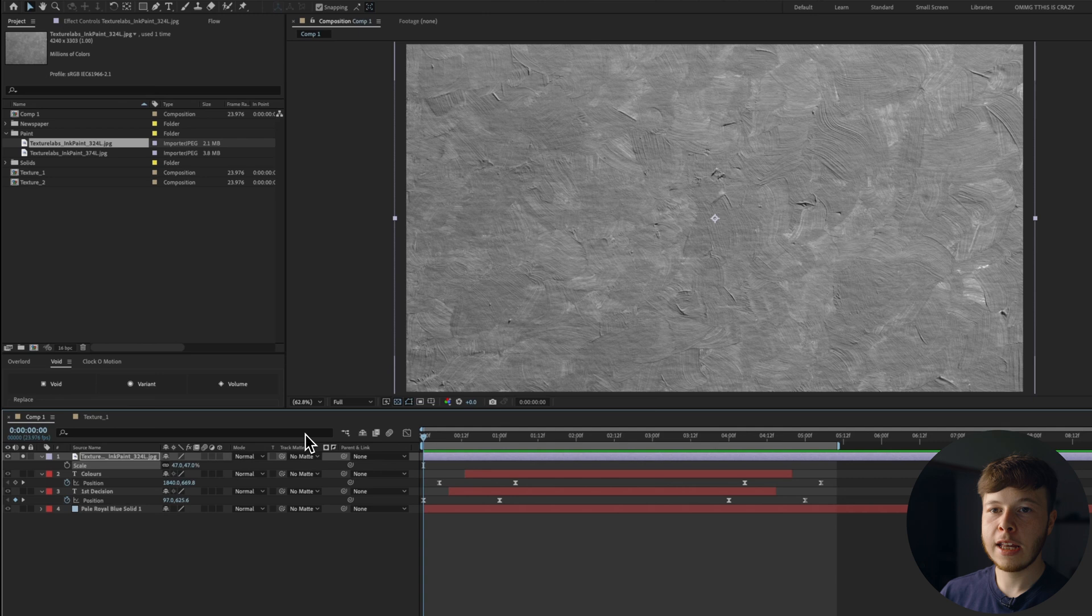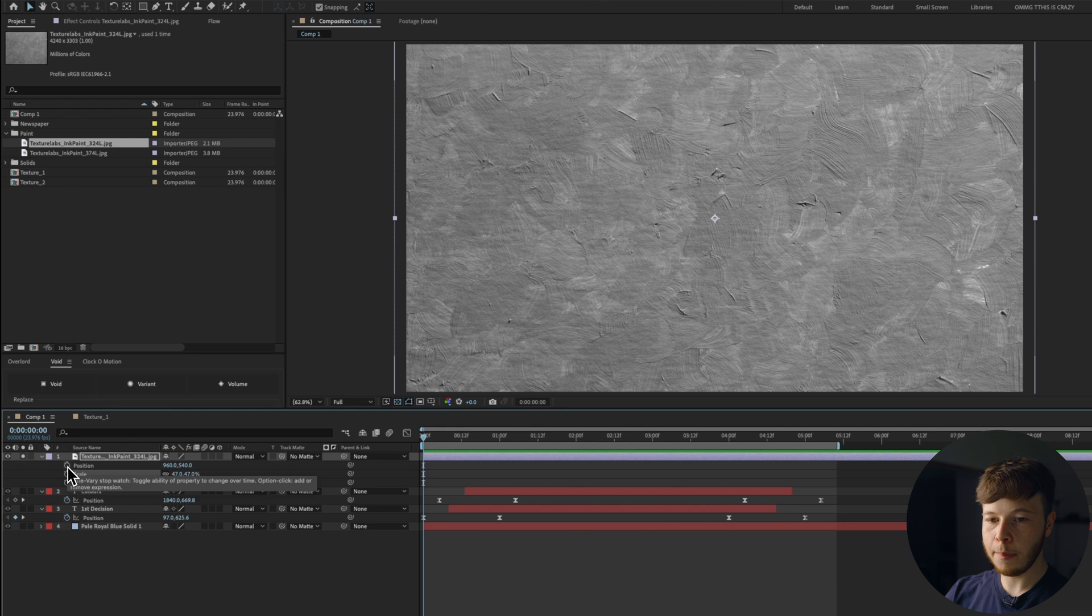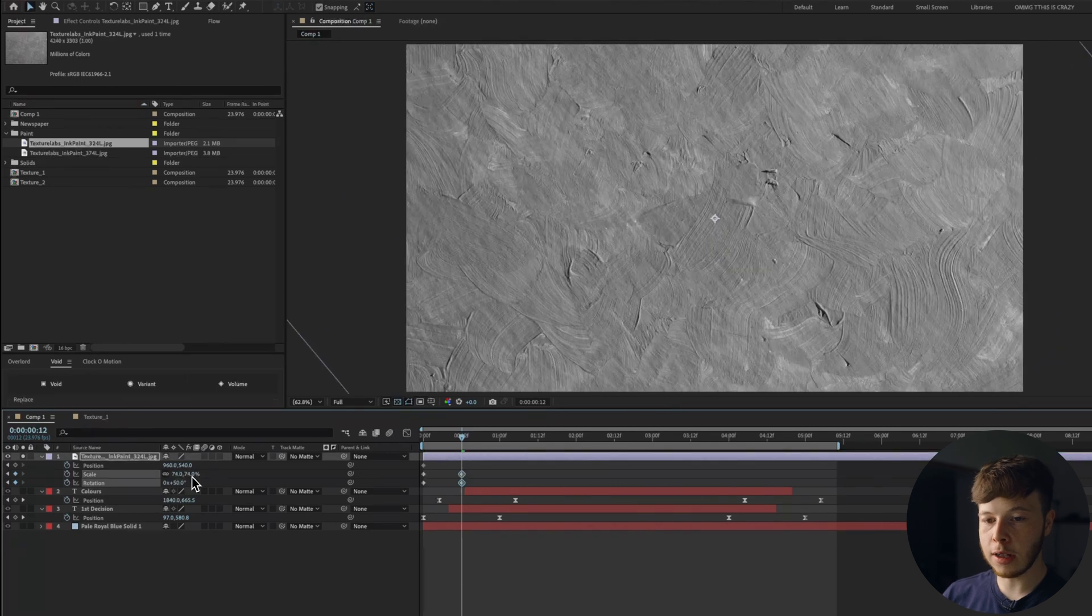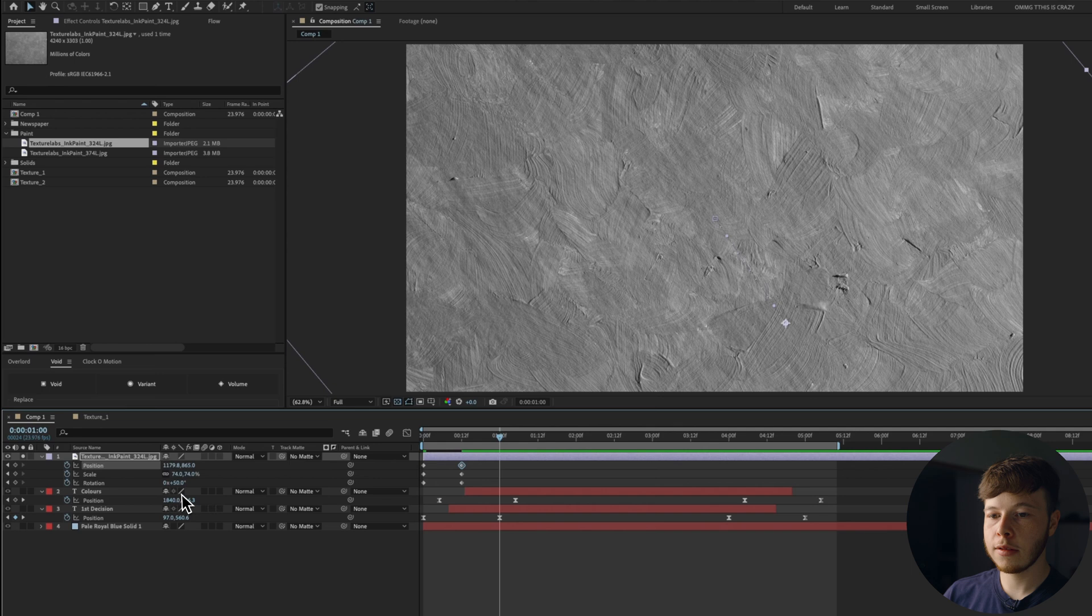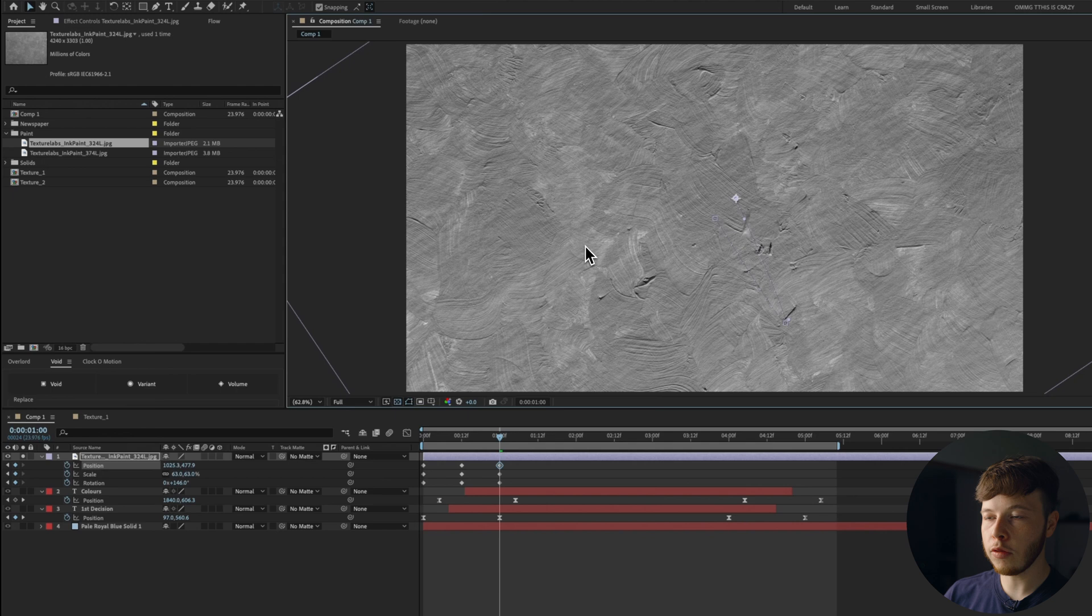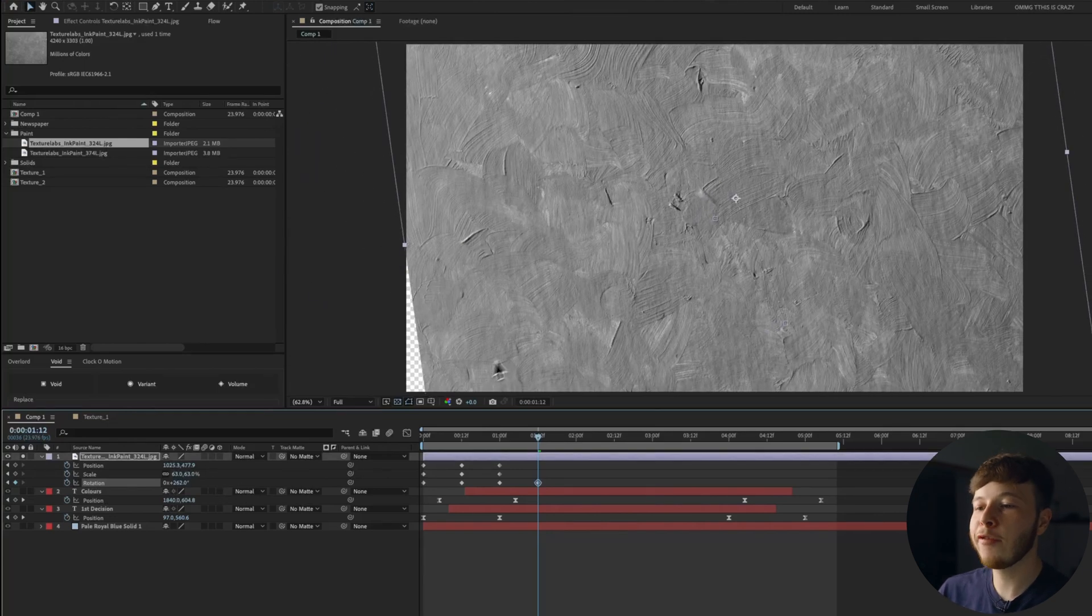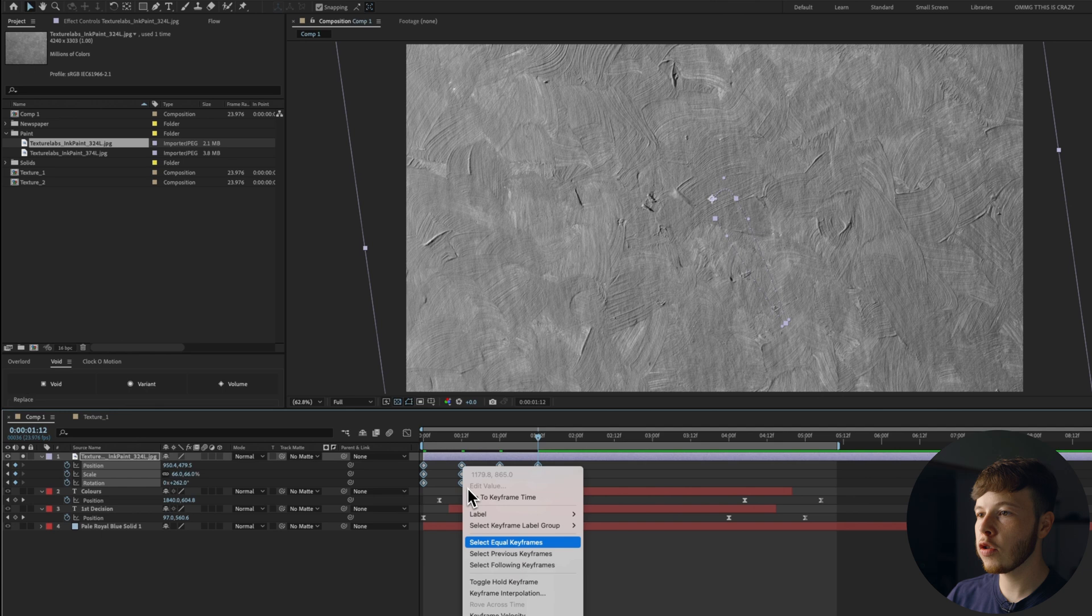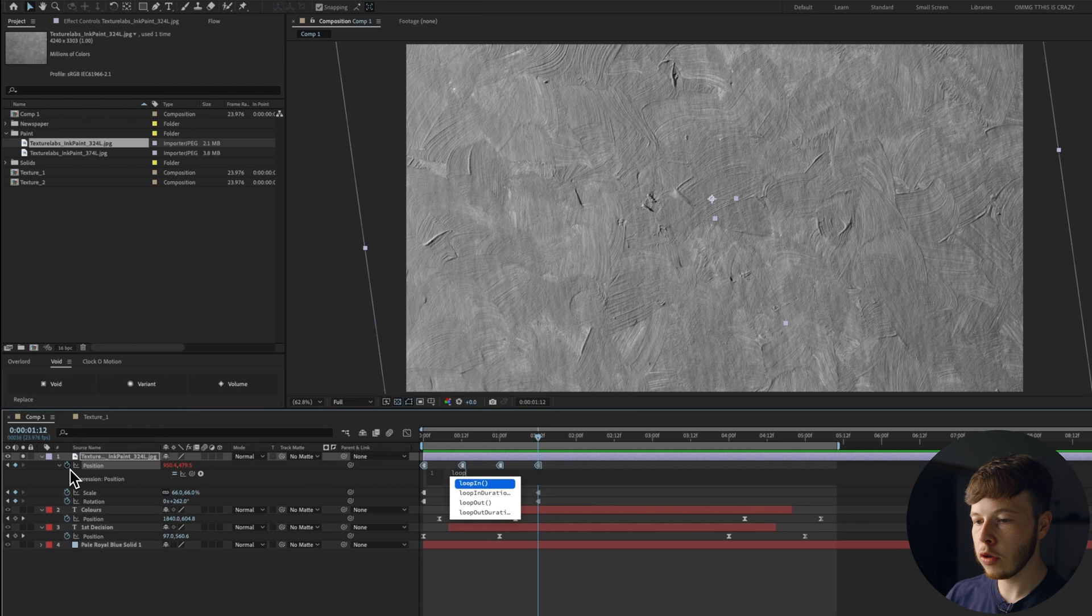So if I take my first paint texture and just put it at the very top and solo it, I'm going to hit P, Shift-R, and Shift-S to bring up my position, scale, and rotation. At the very beginning of my composition, I'm going to keyframe all of them. Go forward 12 frames, rotate it, scale it up, and you can move it around a little bit. Go forward to one second, rotate it more, move it, scale it, position it. Just make sure it's different each time. And then last but not least, at one second and 12 frames, rotate it even more, position it however you want, maybe scale it up a little bit. Right-click, toggle hold for keyframe.